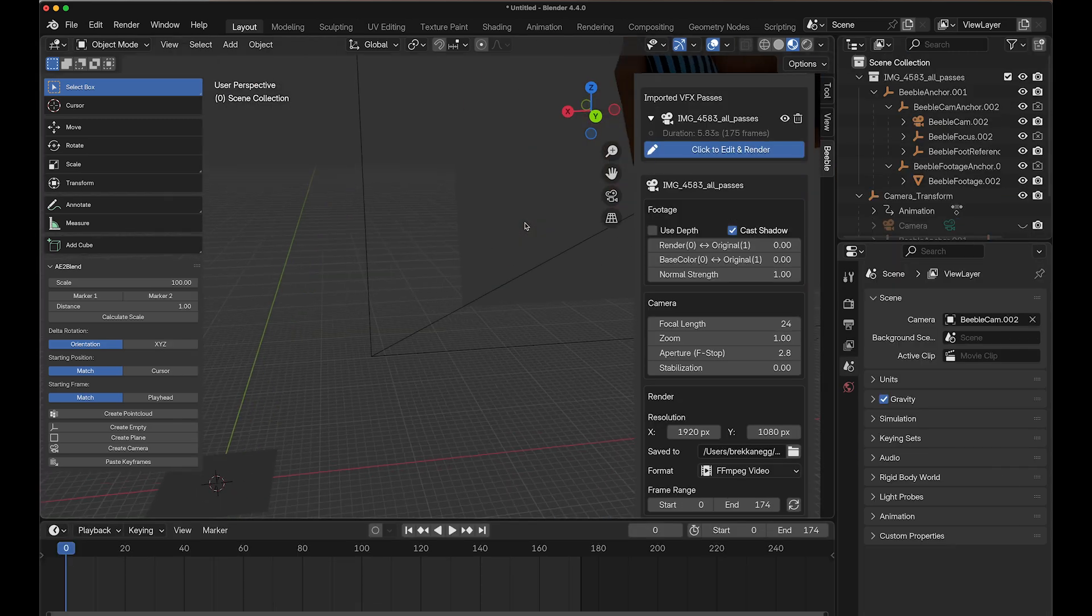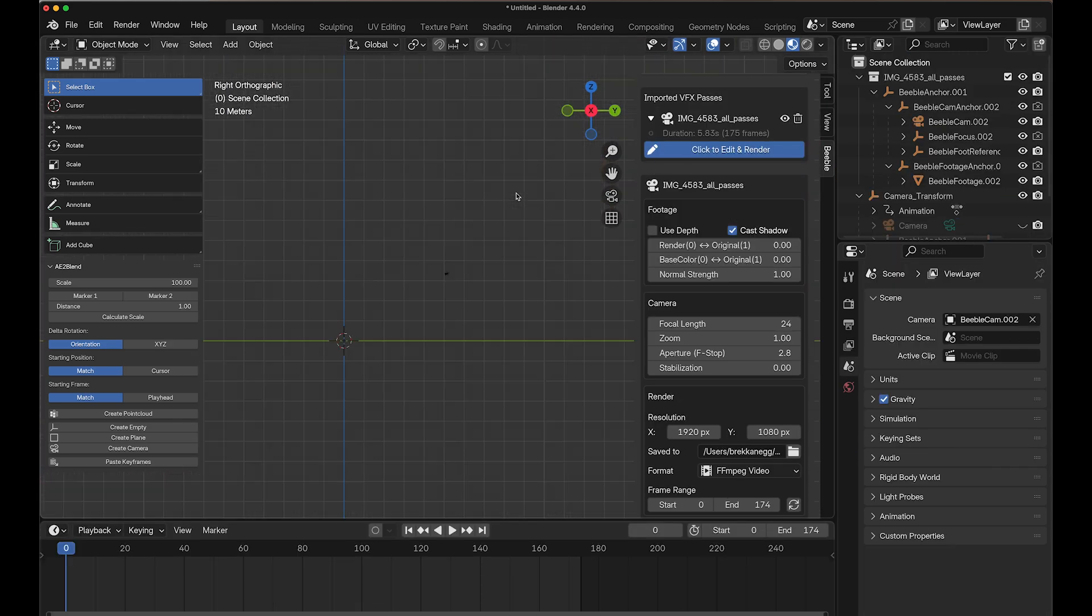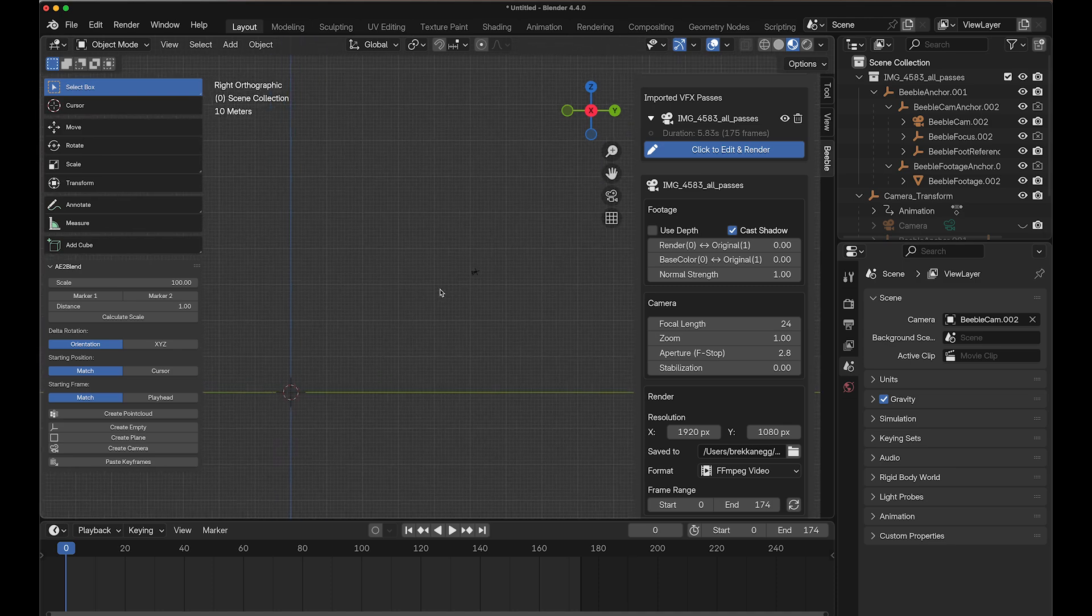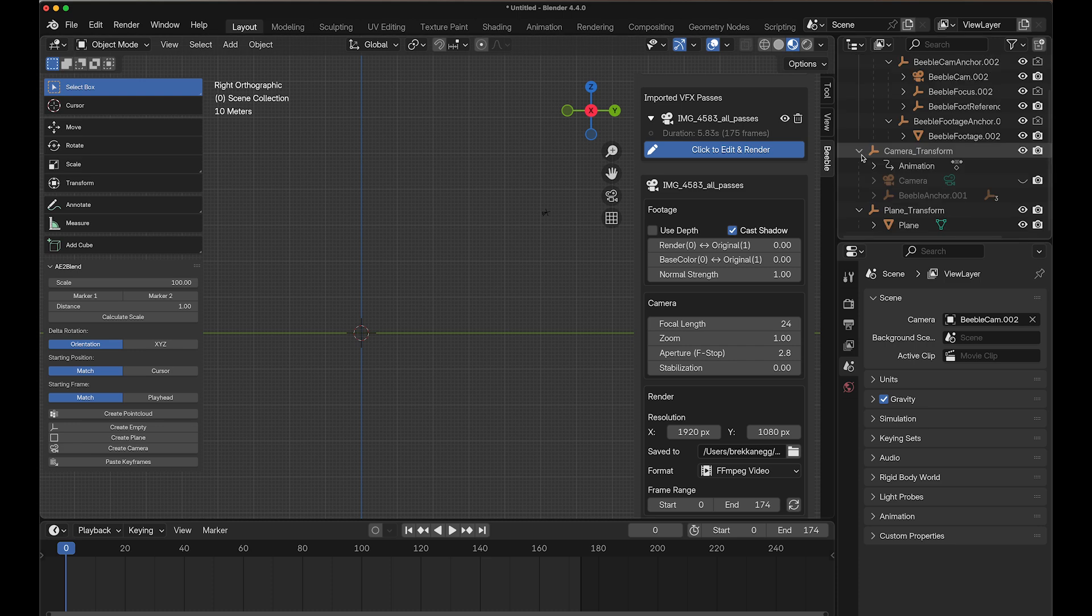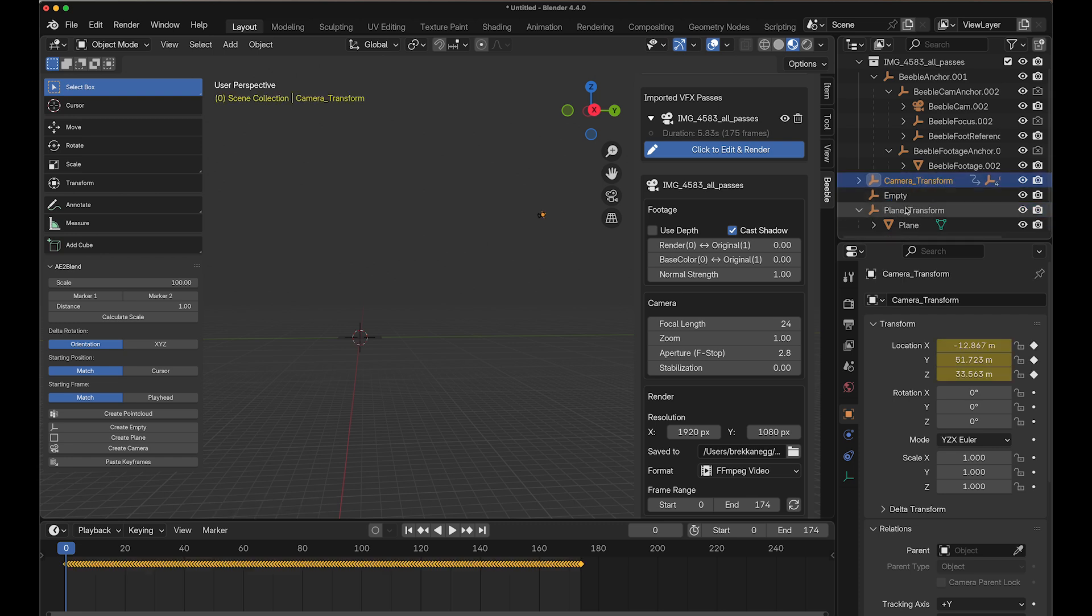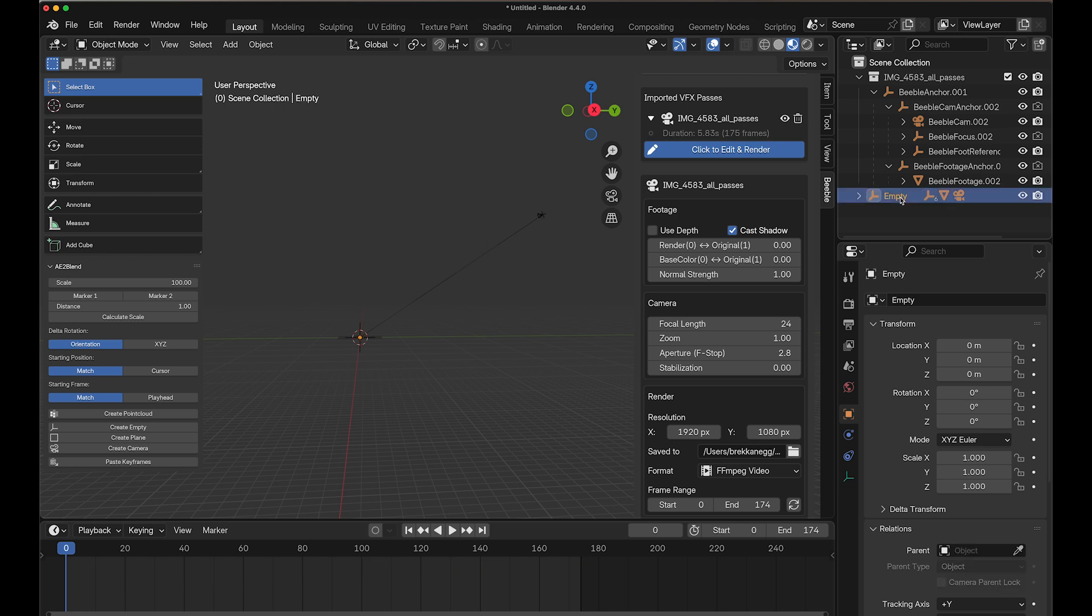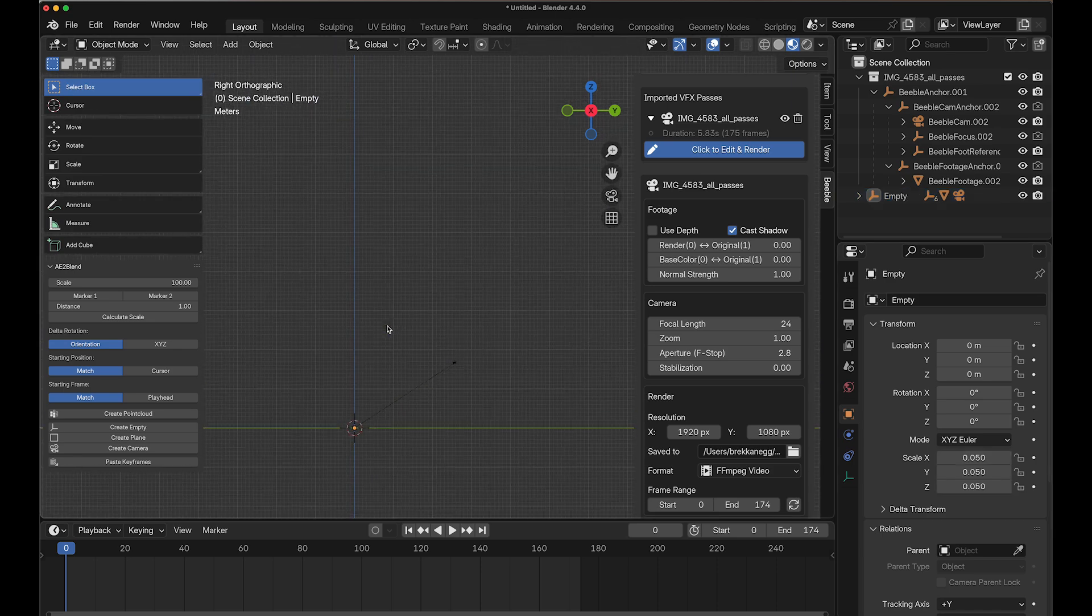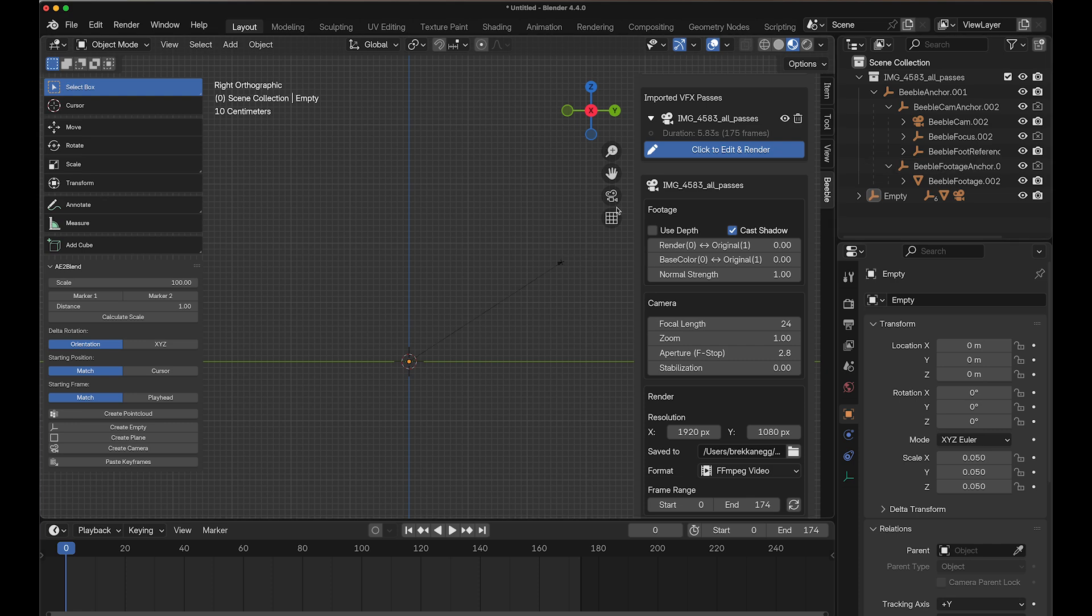When importing camera data from After Effects into Blender, After Effects doesn't know the real-world scale, so the imported scale is usually completely wrong. We'll need to adjust this by eye. Let's create a parent scale controller. Press Shift-A and add an empty, plane axes. Parent both the imported camera and plane to this empty object. Now we can adjust the scale uniformly. Select the empty and scale it down on all axes. Since our footage was shot at eye level, we want the camera positioned about 1.7 meters above the floor. In our case, scaling to approximately 0.05 works well, but this will vary completely for each project. Adjust yours until it looks realistic.